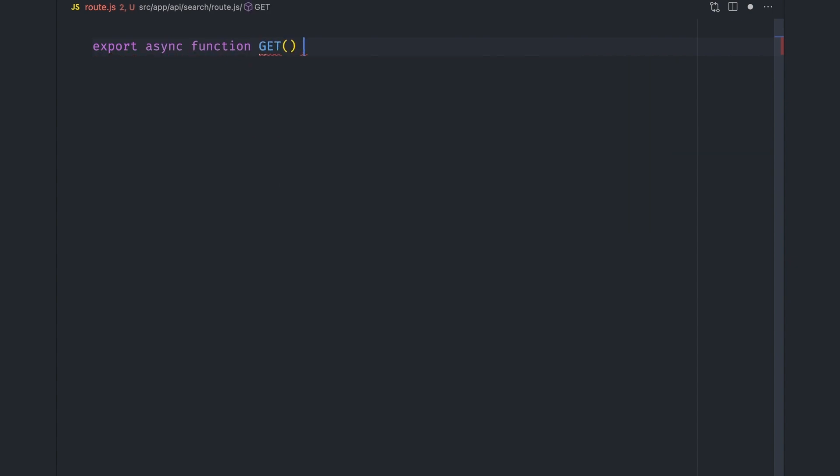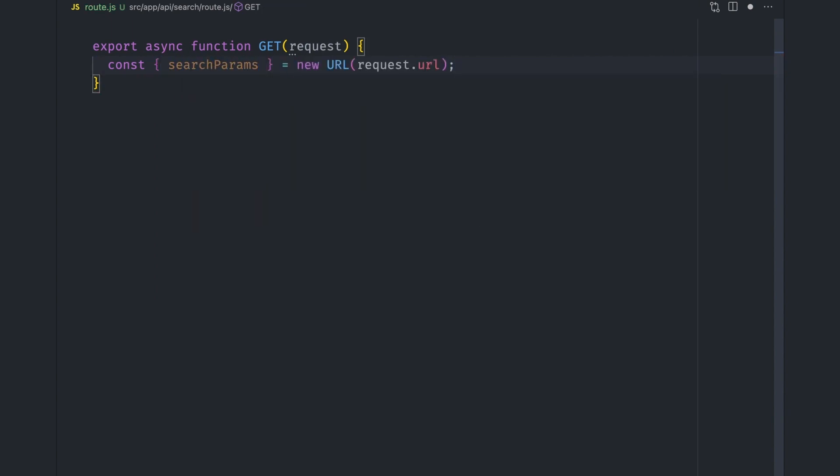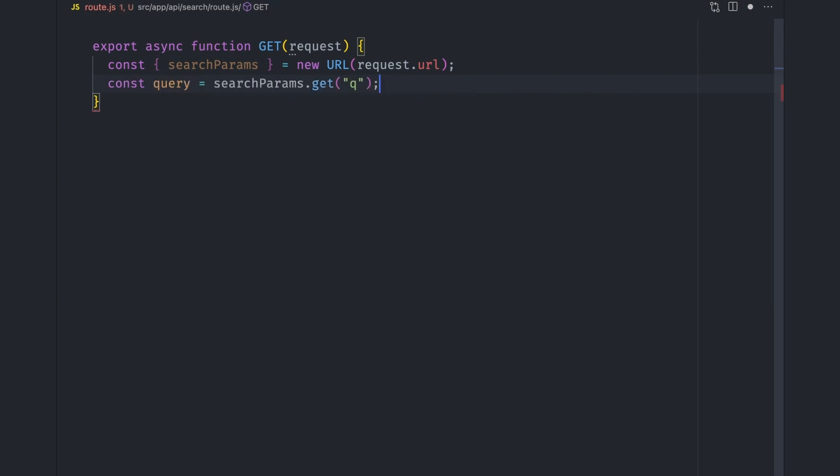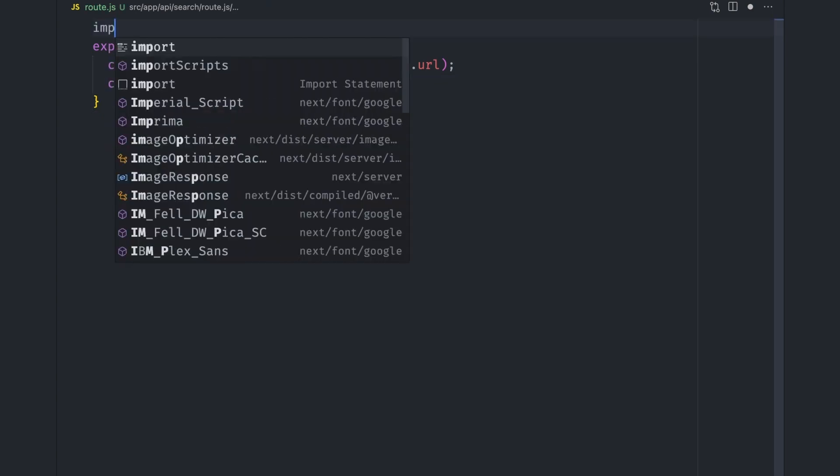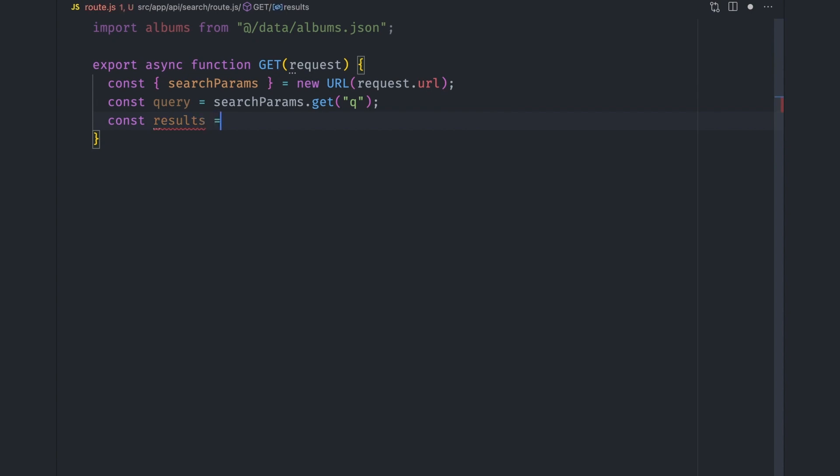This function automatically gets passed a request property. So we can use it to get the search params object by creating a new URL object from the request.url property. We can then get the search query via searchParams.get('q'). Let's then import the albums.json file.